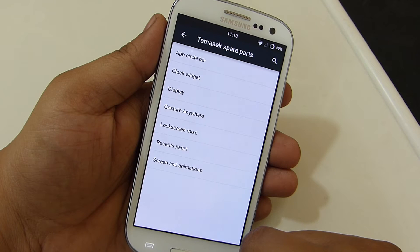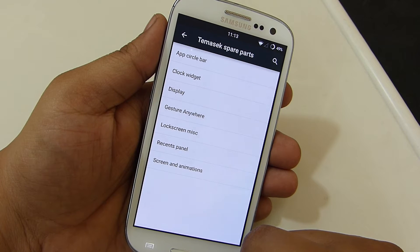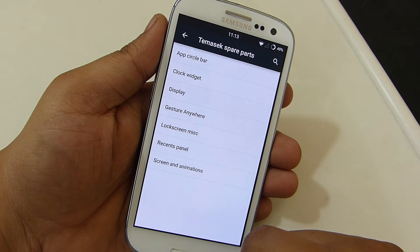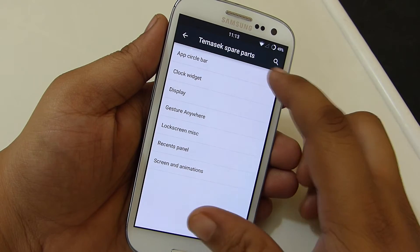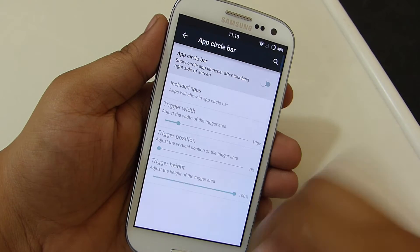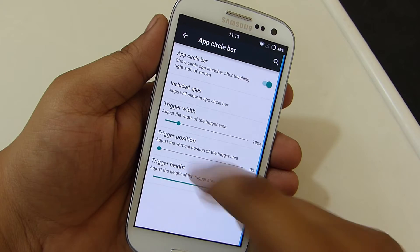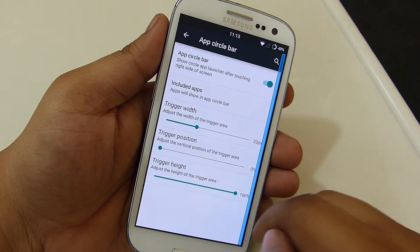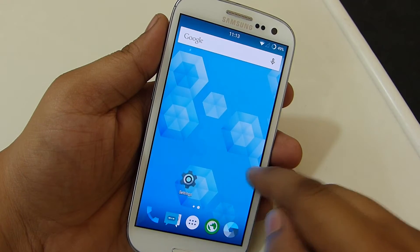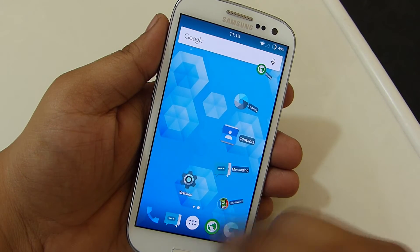This is where most of the customization takes place on your device — the Spare Parts section — where you will be able to enable app circle, customize your clock widget and display options, enable gesture options, customize your lock screen, your recent panel, and also animations on your device.